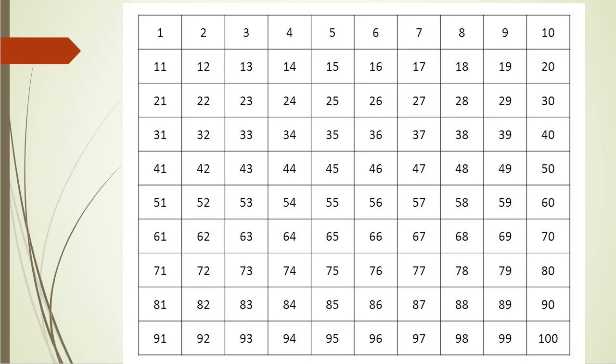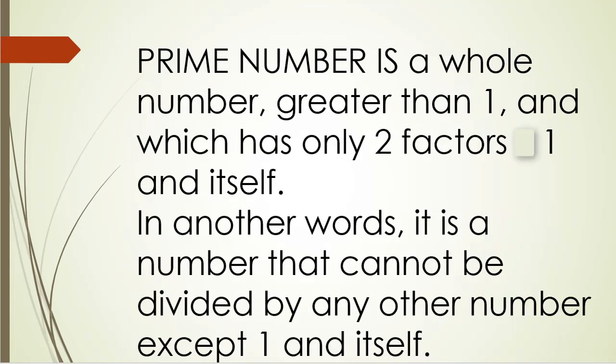Then we start performing the algorithm from the beginning. Now we know that a prime number is a whole number greater than 1 which has only two factors: factor 1 and itself. In other words, it is a number that cannot be divided by any other number except 1 and itself.